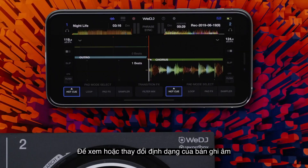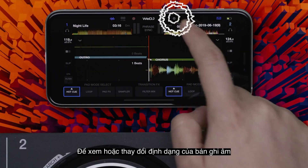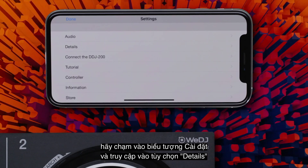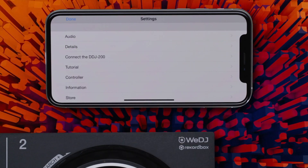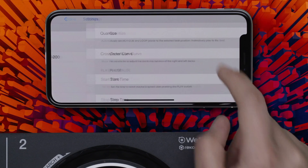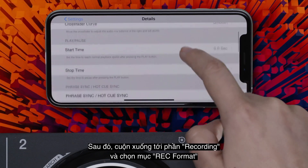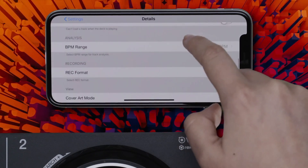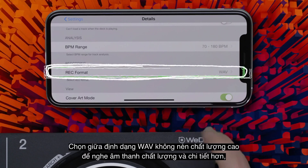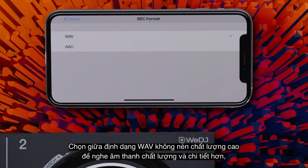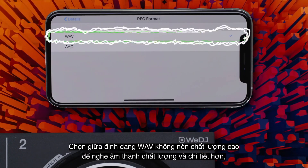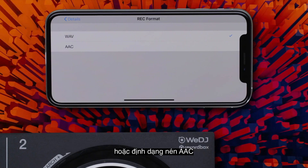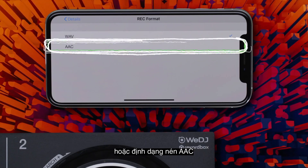To view or change your recording format, tap the Settings icon and access the Details options. Then scroll down to Recording and tap Rec Format. Choose between a high-quality uncompressed WAV file to hear more subtle, more detailed sounds, or the compressed AAC format.